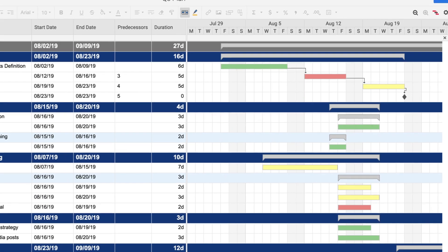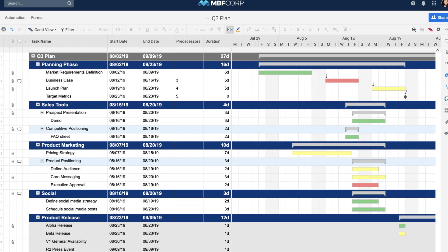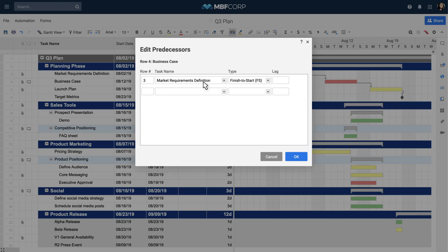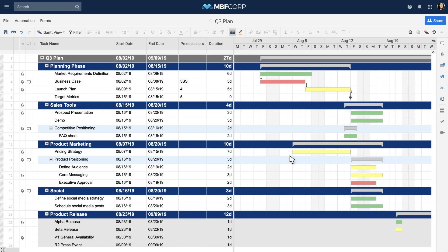This is a finish to start dependency. To edit predecessors, click on the small pencil icon. In the predecessor settings, you can change the amount of lag time between tasks and also change dependency types. For example, you can create a start to start dependency by modifying a dependent task to start at the same time as its predecessor.